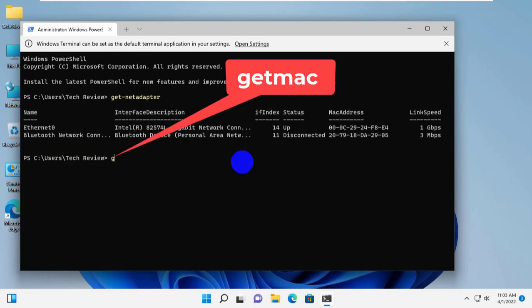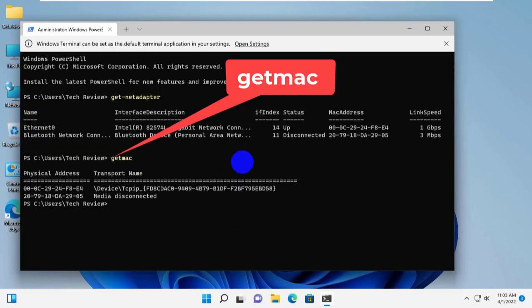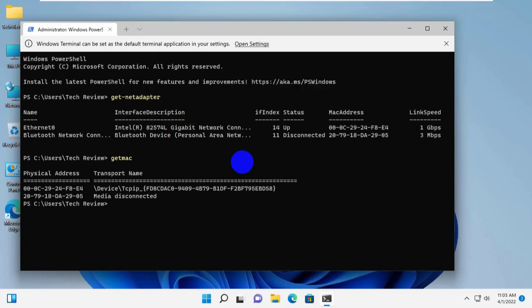The getmac command shows the MAC addresses of all network adapters, including disabled ones.